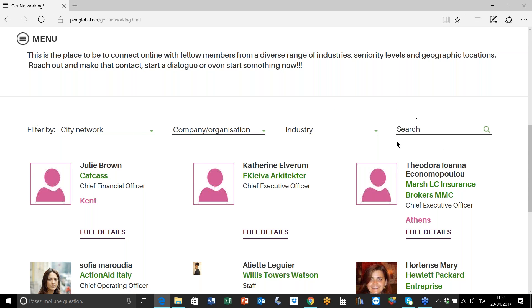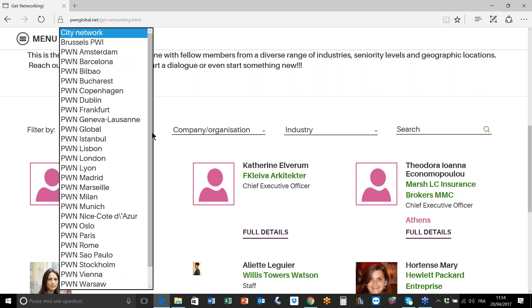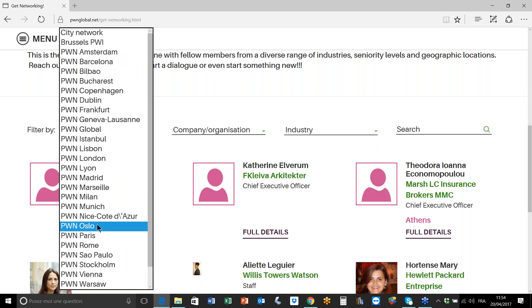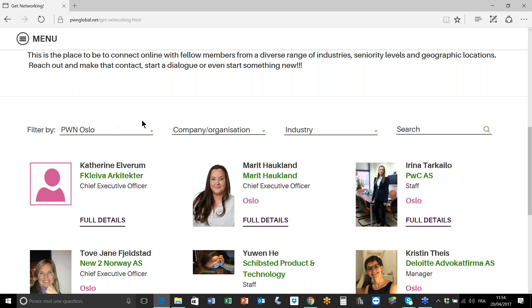So let's take the case that you are a new member to a city network. Let's say that you've just joined our network in Oslo, in Norway, and that you're curious to see who your fellow members are.